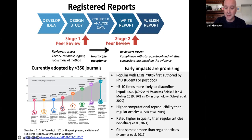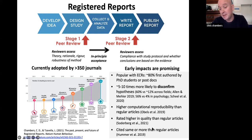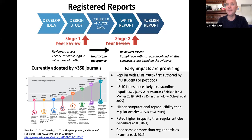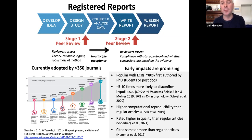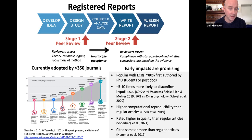In a key study from Courtney Soderberg and team published last year, registered reports were rated higher in quality than regular articles by expert reviewers across a whole range of criteria. For those who care about citations, they're cited about the same and possibly slightly more than regular articles. These are preliminary indicators and we shouldn't draw strong conclusions just yet since the initiative is only a few years old, but it looks like we're going in the right direction.